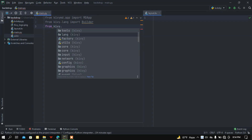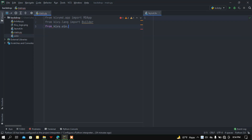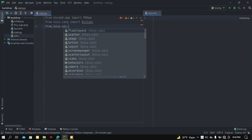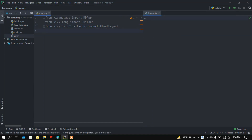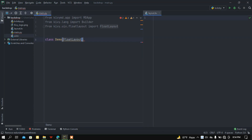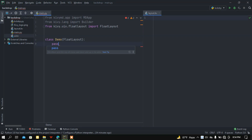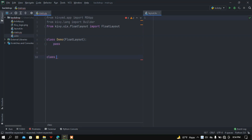Then I want to import a layout — let's use FloatLayout. Now I want to create a class called Demo and this class is going to inherit from FloatLayout. Let me pass this class. Finally I want to create a class called Main and this class is going to inherit from MDApp.